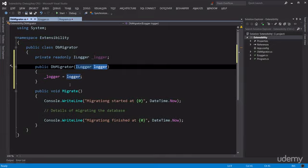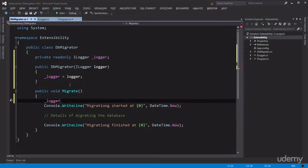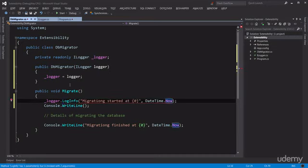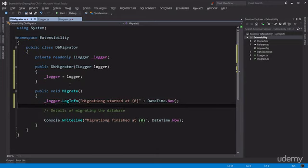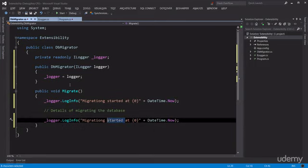Later in the main method we're going to specify a concrete class that implements that interface — that's what dependency injection means. Now in the Migrate method, instead of directly talking to the console, we're going to talk to a logger: logger.LogInfo("Migration started at " + DateTime.Now). We remove the console call and repeat the same thing for the finished message, changing 'started' to 'finished'.